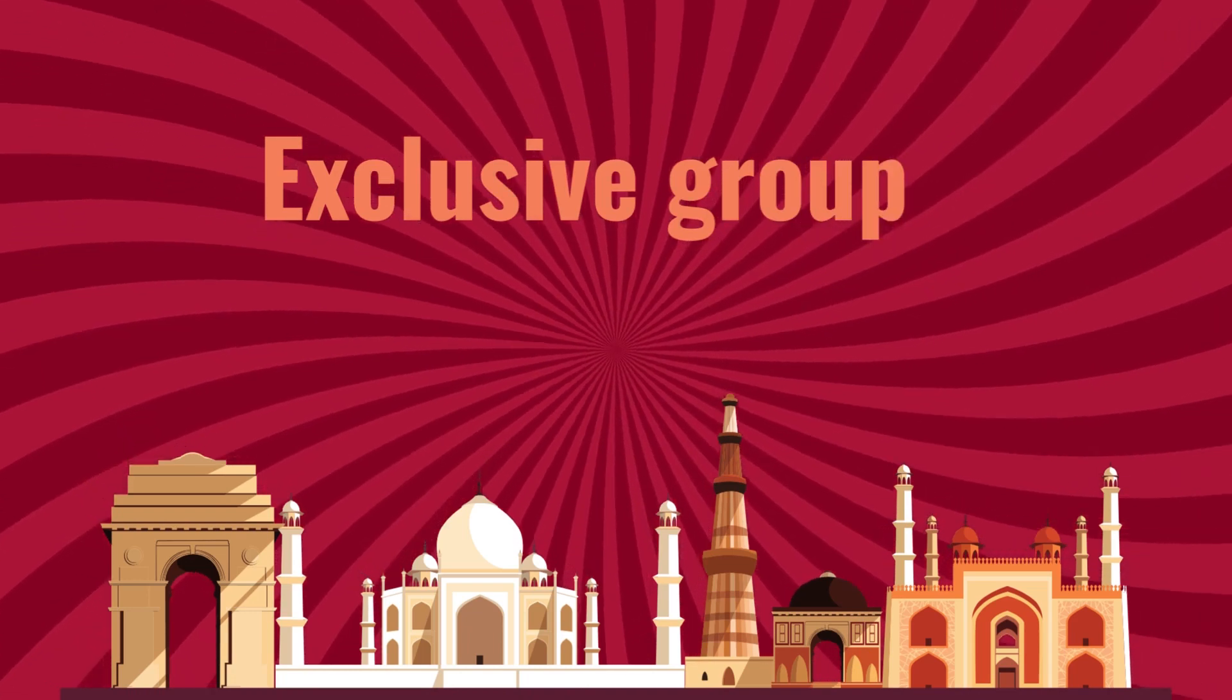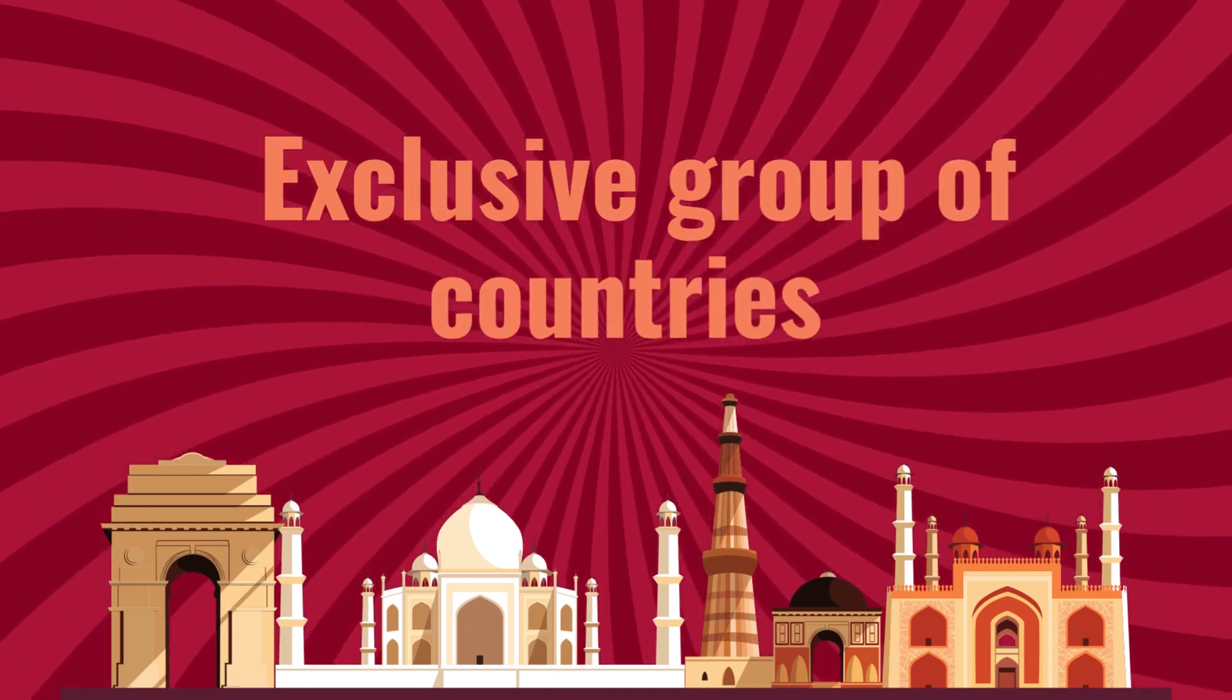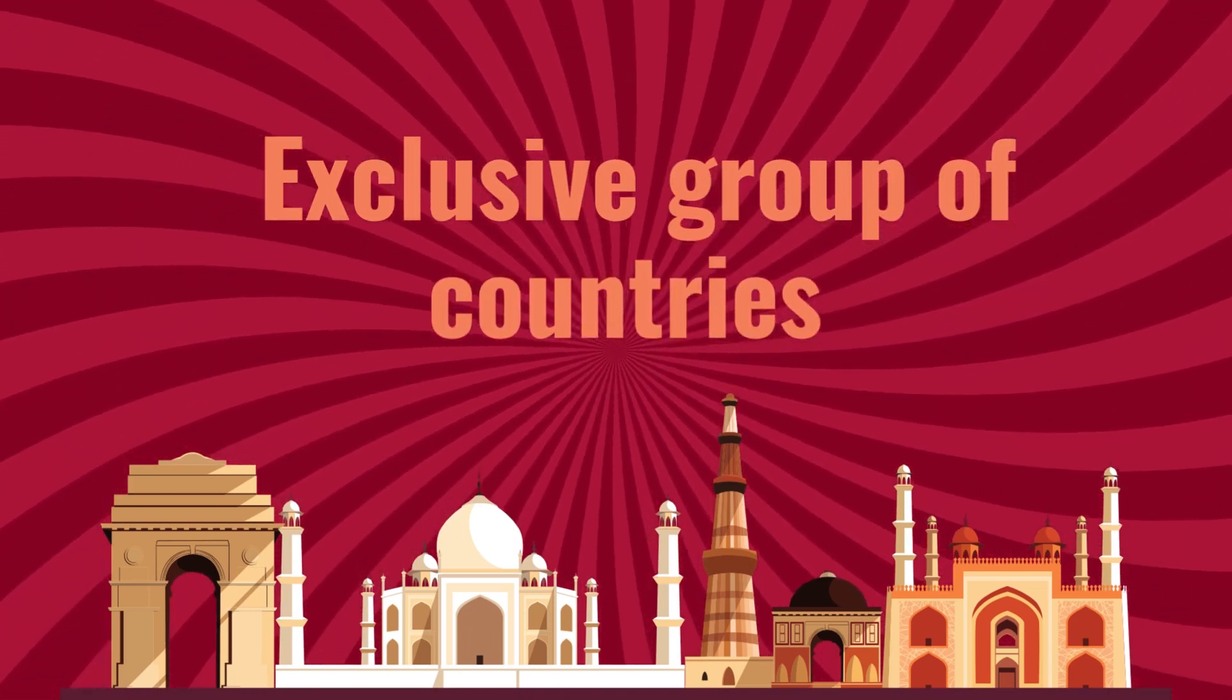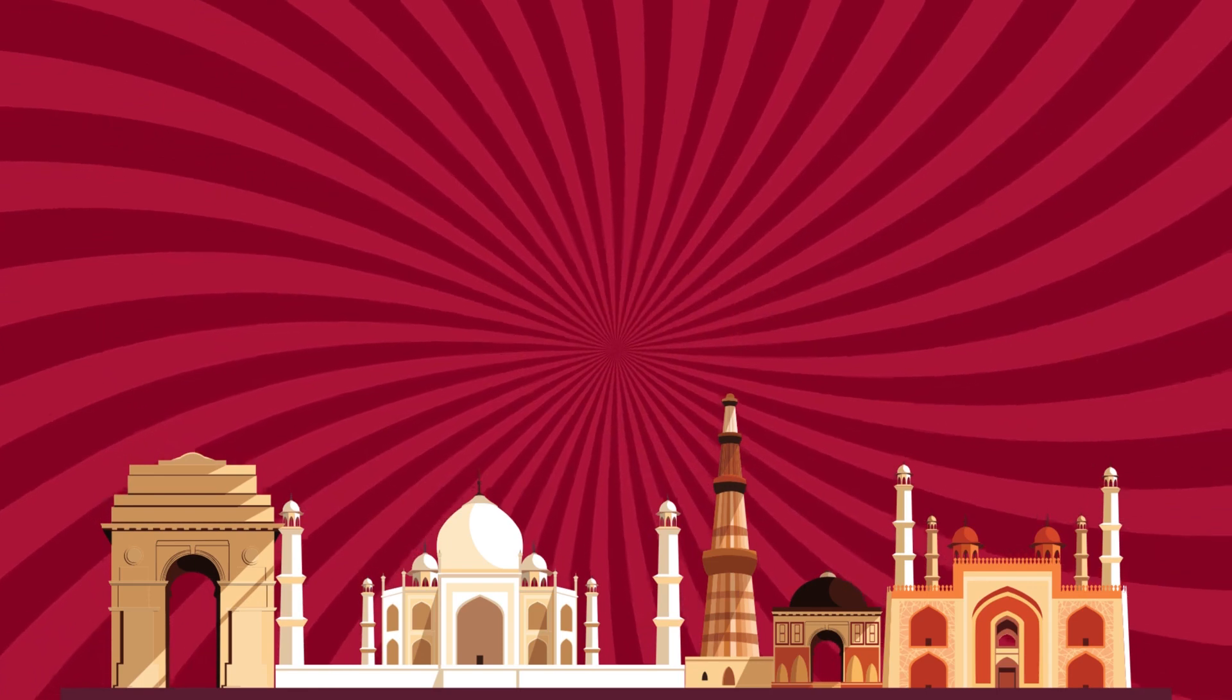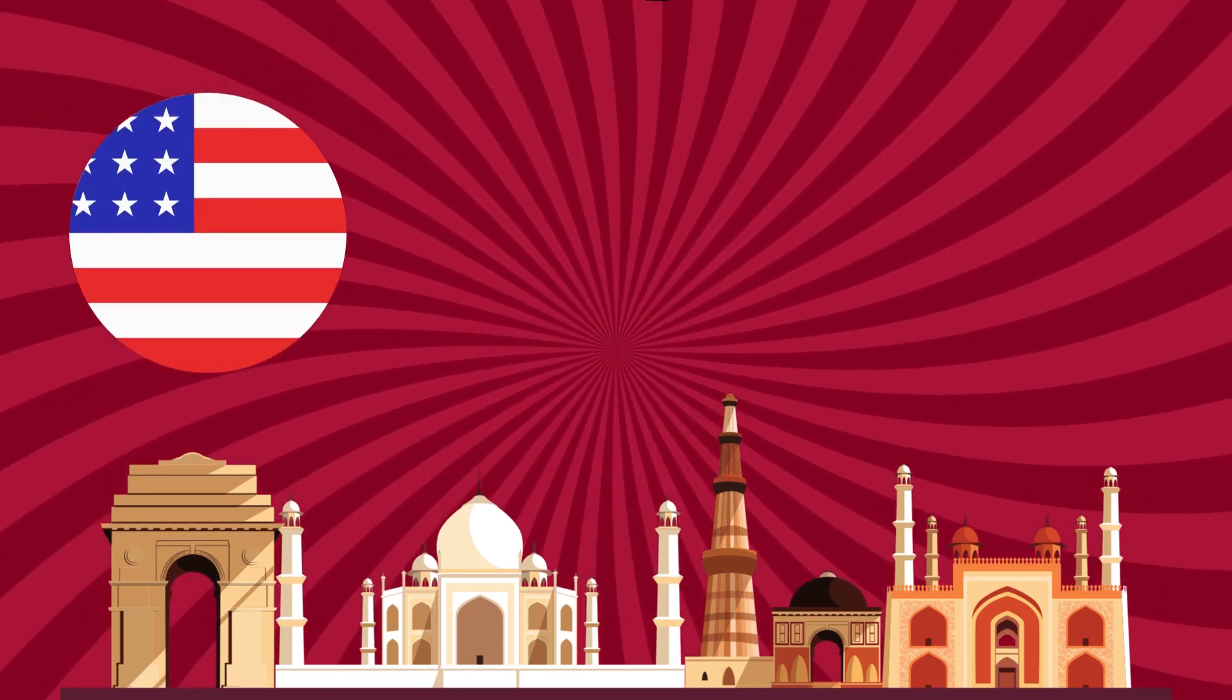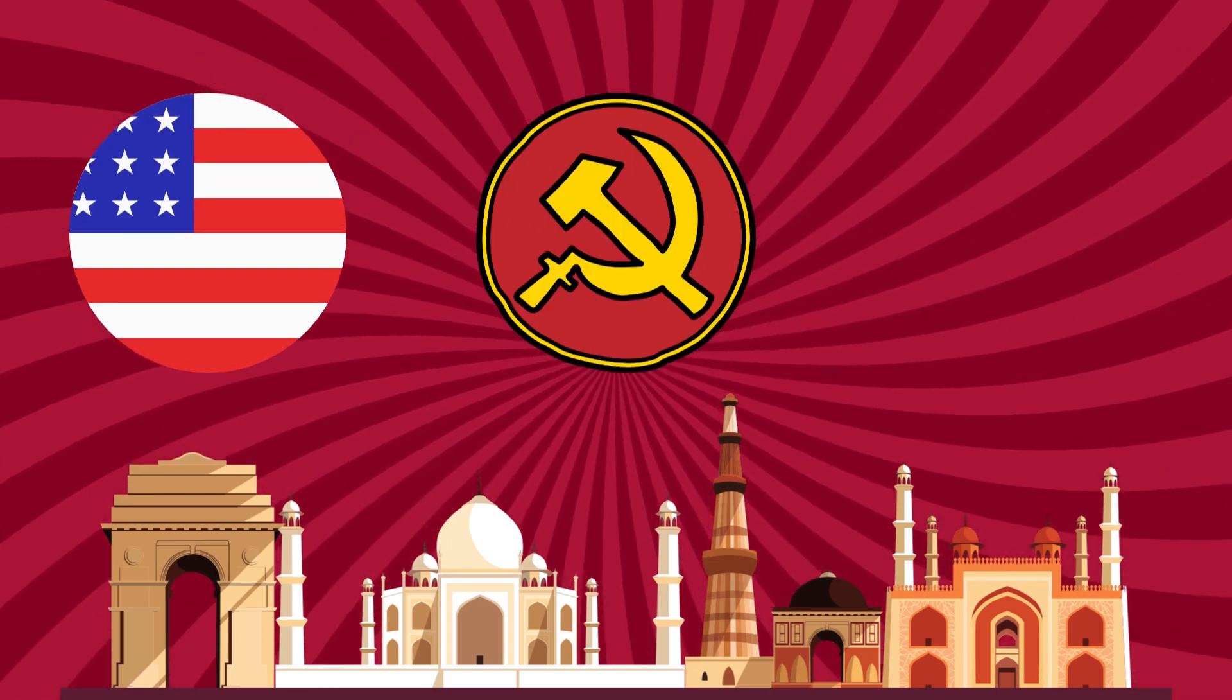This remarkable feat places India among an exclusive group of countries that have achieved this milestone, joining the United States, the former Soviet Union, and China.